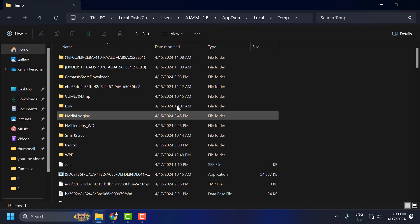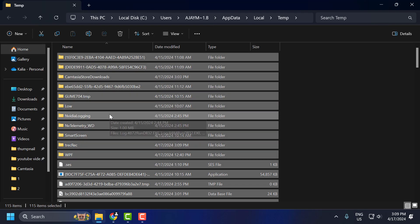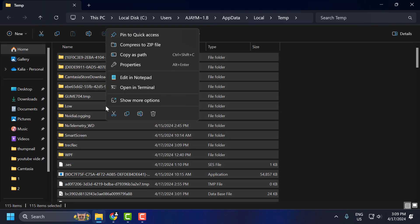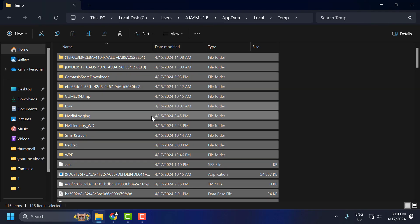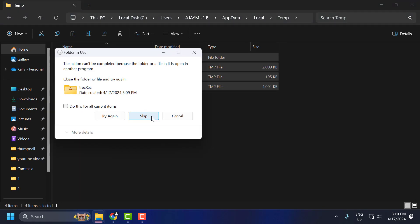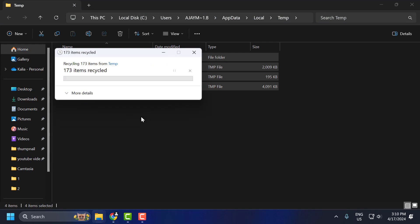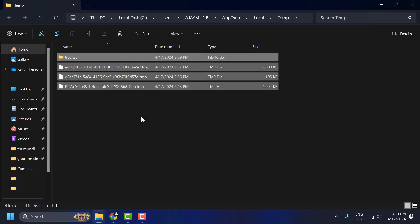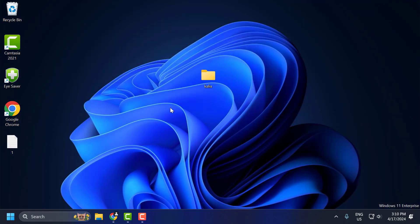In here you just need to select any folder and press Ctrl+A on the keyboard to select all. Right-click on it and delete it. Select 'Do this for all current items' and select Skip. After doing this, check if the problem is solved or not.